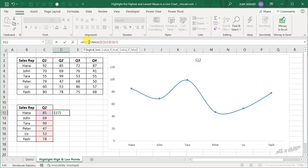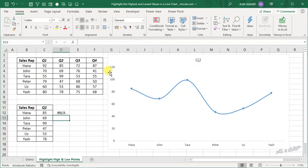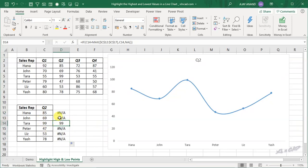Using this logical test, we are checking whether the value in cell C2 is equal to the largest value in this data range. For the value if true — if the value in C2 equals the largest value in the range, the function should return the value in cell C2, so select cell C2. For the value if false, the function should return a not-available error, so use the NA function with open and close parenthesis. Close the IF parenthesis and press Enter. The function returns a not-available error. Copy the formula into the downward cells and here we have the largest value in this data range.